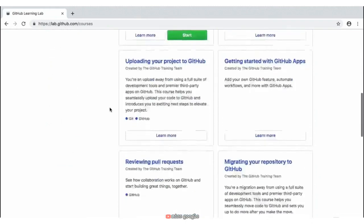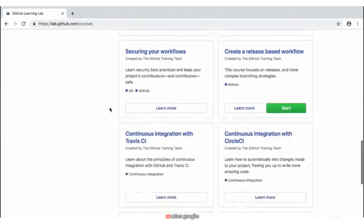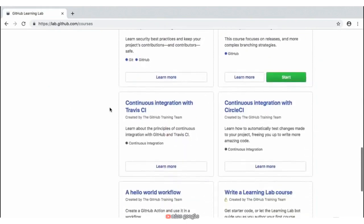What we need to do at this point is scroll down until you find the 'Continuous Integration with CircleCI' Learning Lab activity. Once you have that located, go ahead and click on the title to start the course.